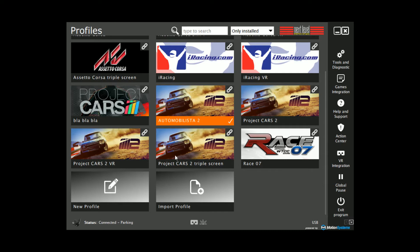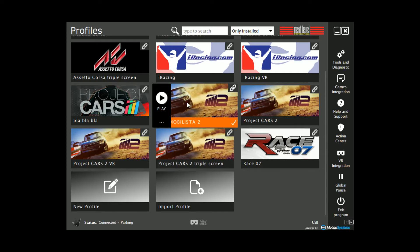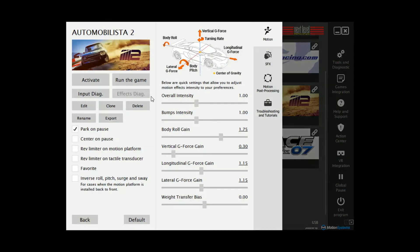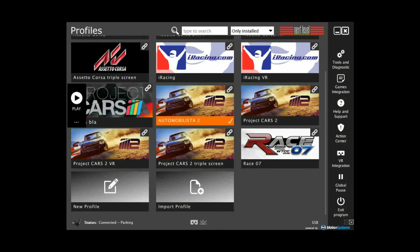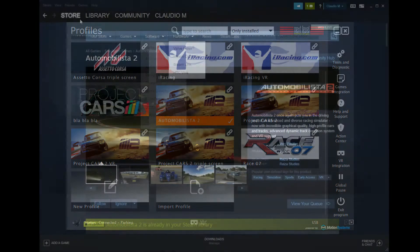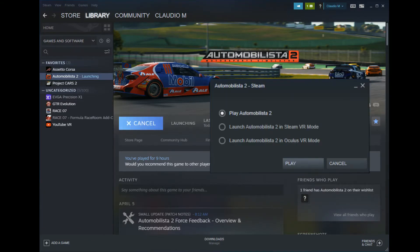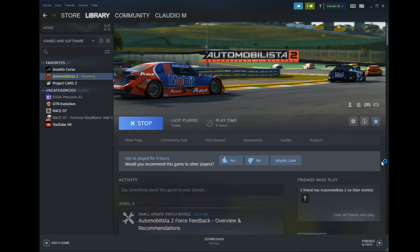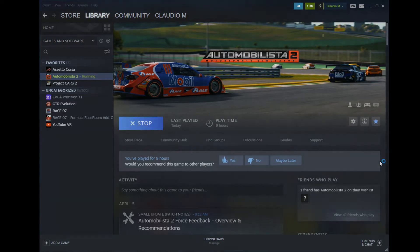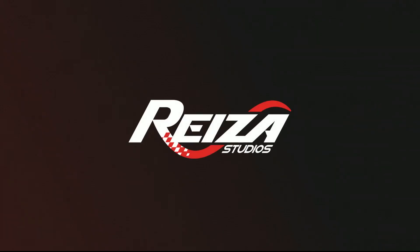Make sure your profile is active by clicking Activate, and you can now open up the game. I'm going to start the game in non-VR mode.